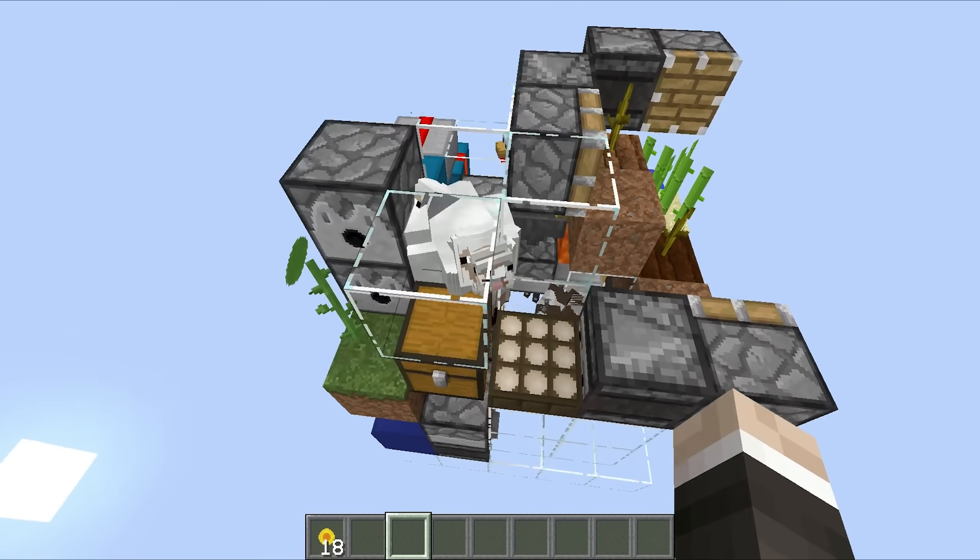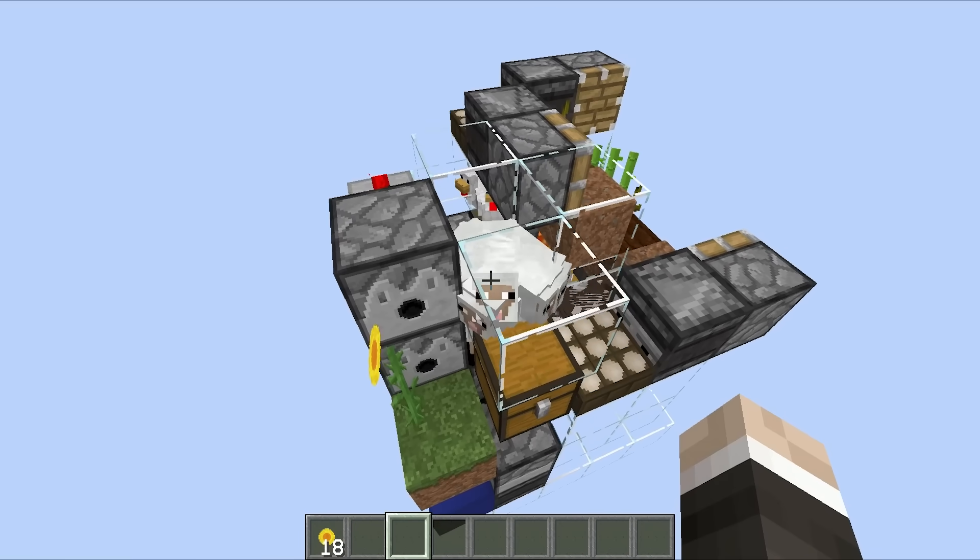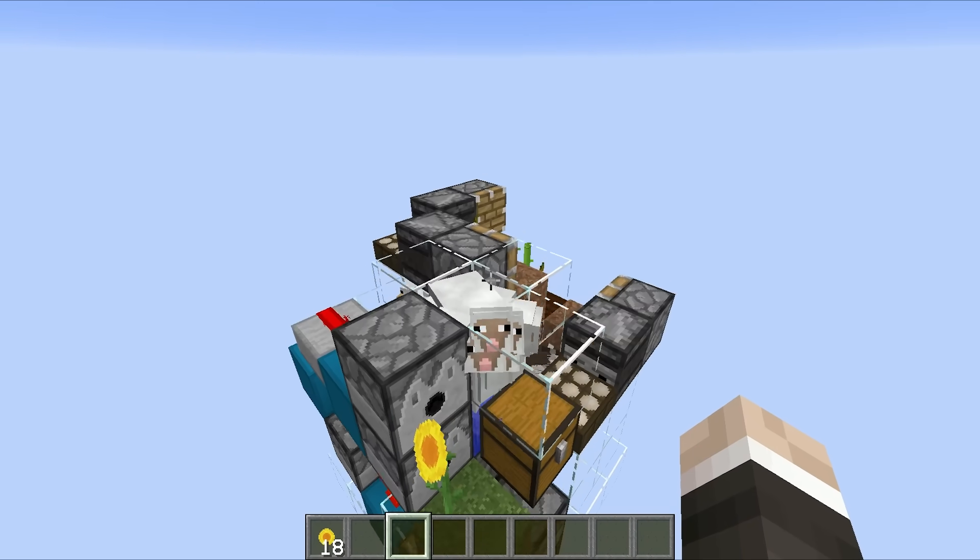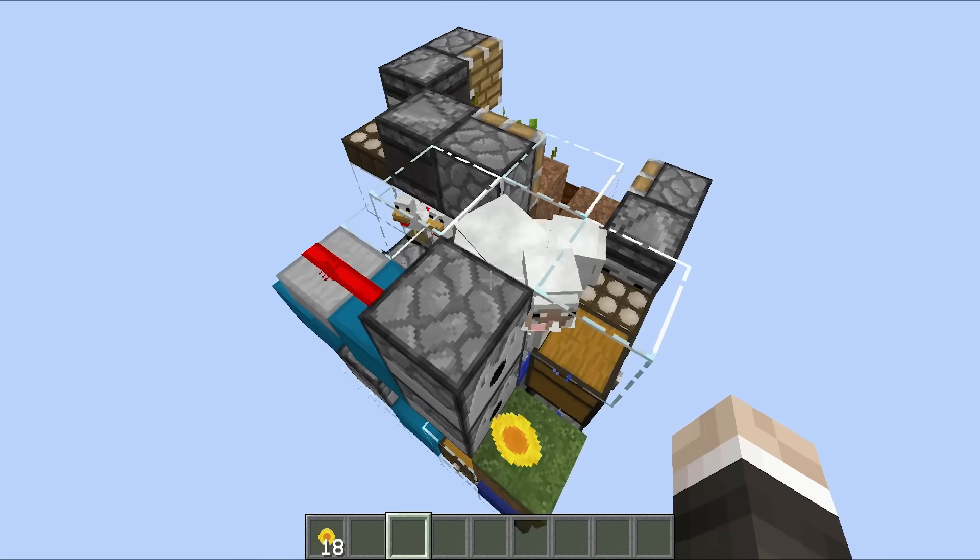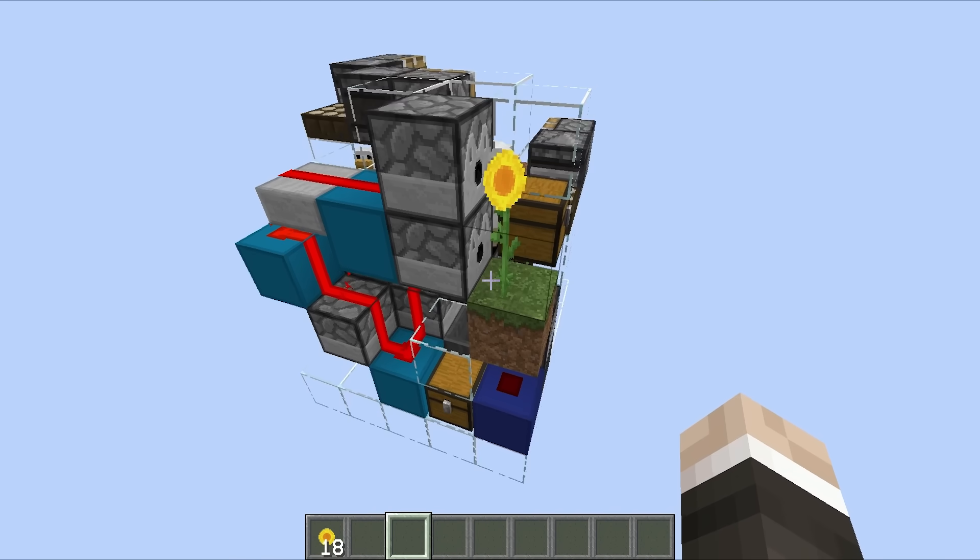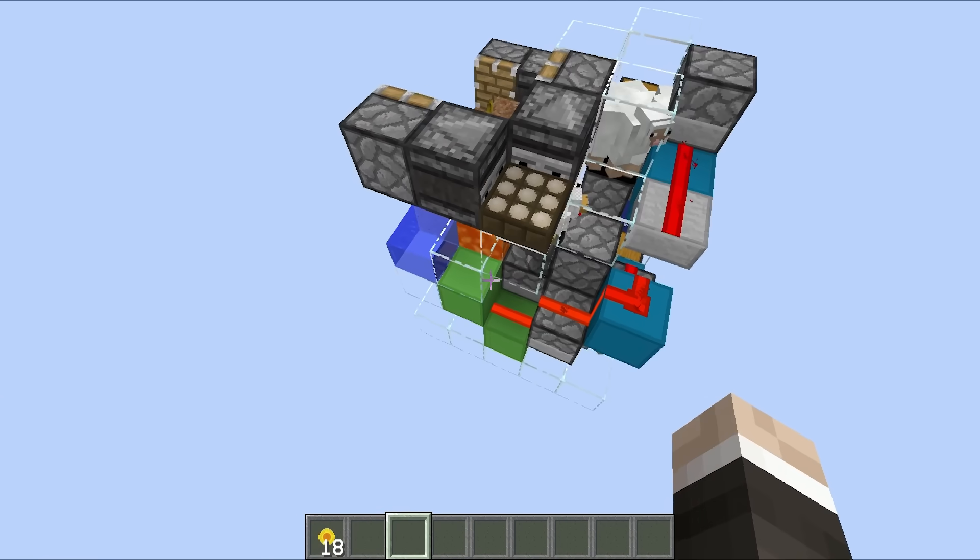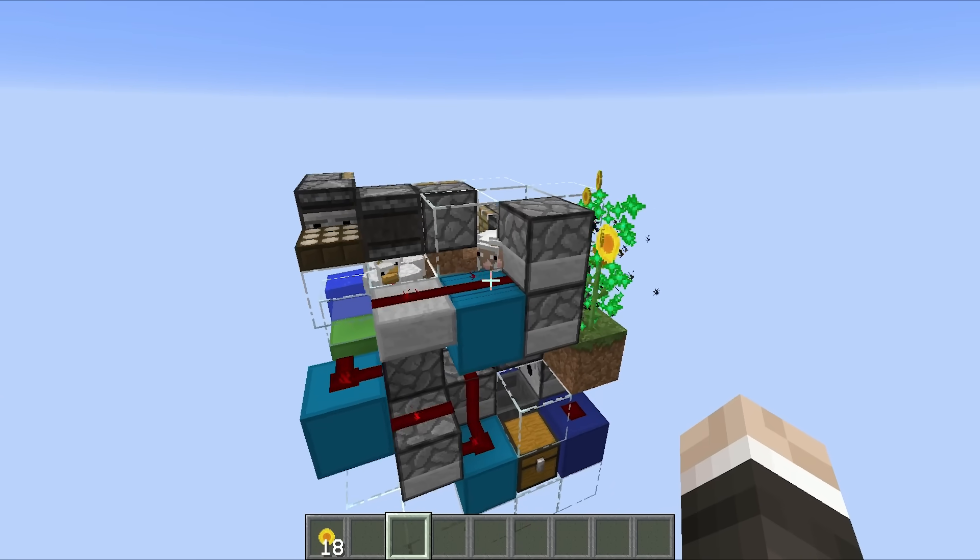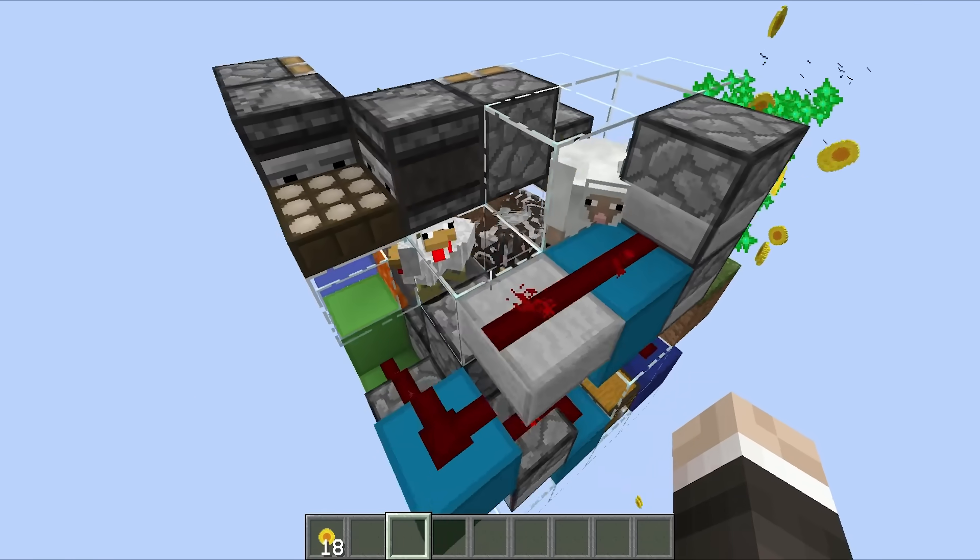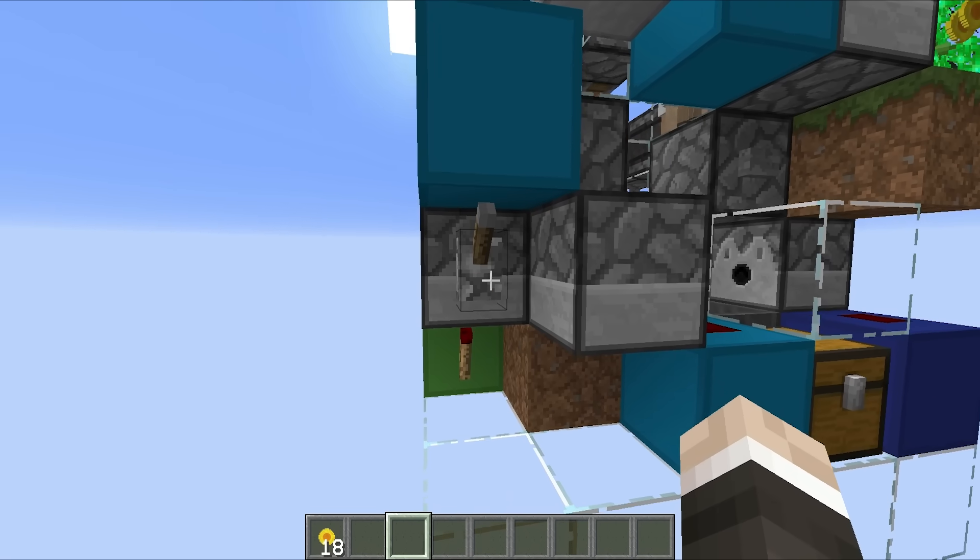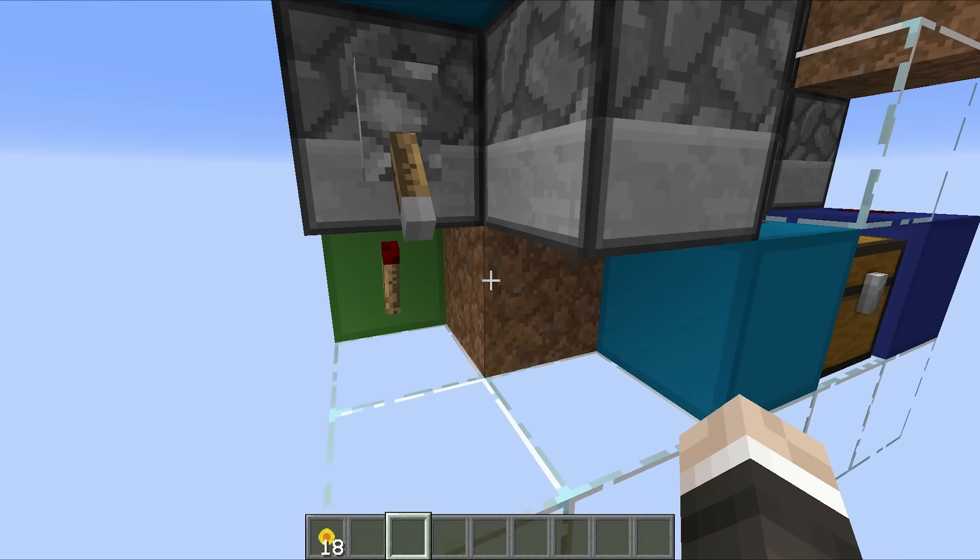Then we have got our sheep farm, which is completely water controlled, we just hit this button, and you can see these guys start bobbing up and down, so that we can shear them, that's nice and simple. We have got our sunflower, or flower farm right there, which if we flick this lever, that will activate that, it will also activate a lot of other things, including our nano farm.